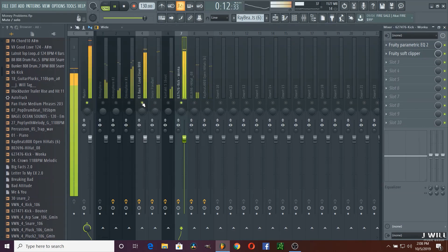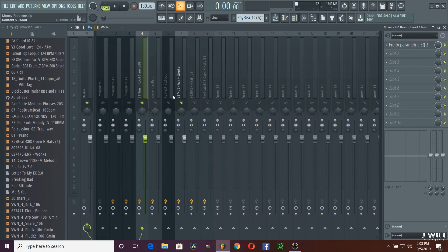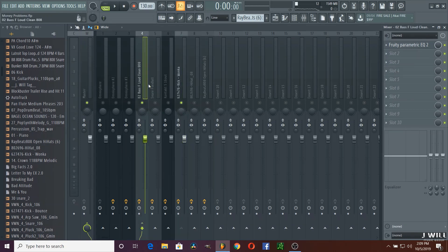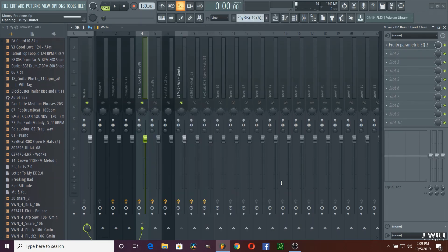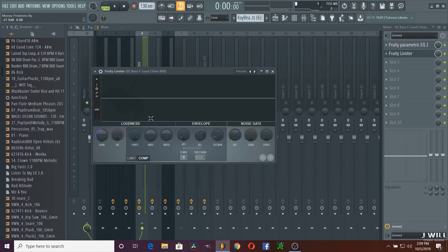Now we're going to turn on this 808. Now that we've got the 808 on, we're going to actually have the 808 side chain to the kick. So you're going to side chain the kick to the 808. Basically you're going to go to the 808 and add a Fruity Limiter. Once you get that Fruity Limiter all set, you're going to go ahead and play it. We're going to mess with the threshold and the knee. Basically we're going to bring the threshold down - the knee is going to make the 808 go silent for that brief second that the kick is punching, that way you can hear the kick through the beat.